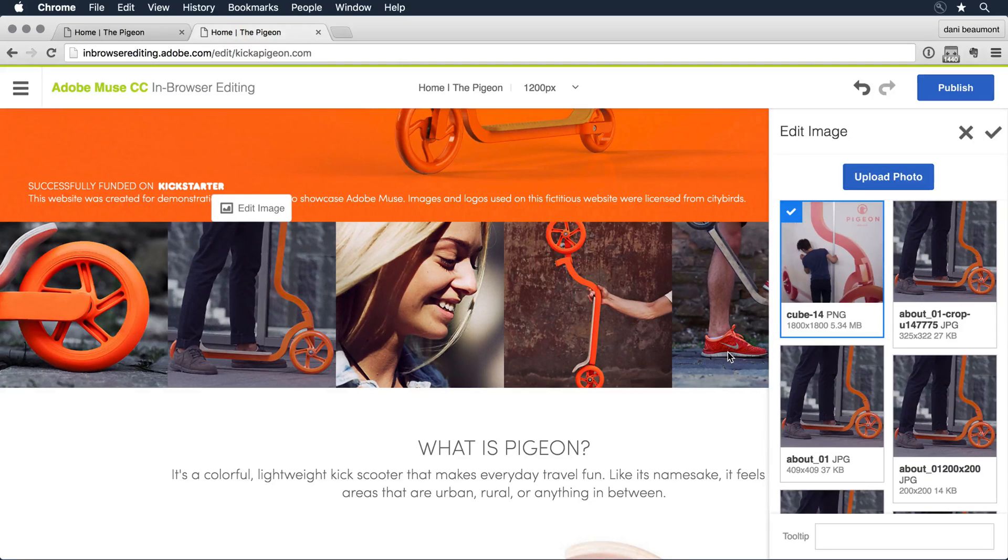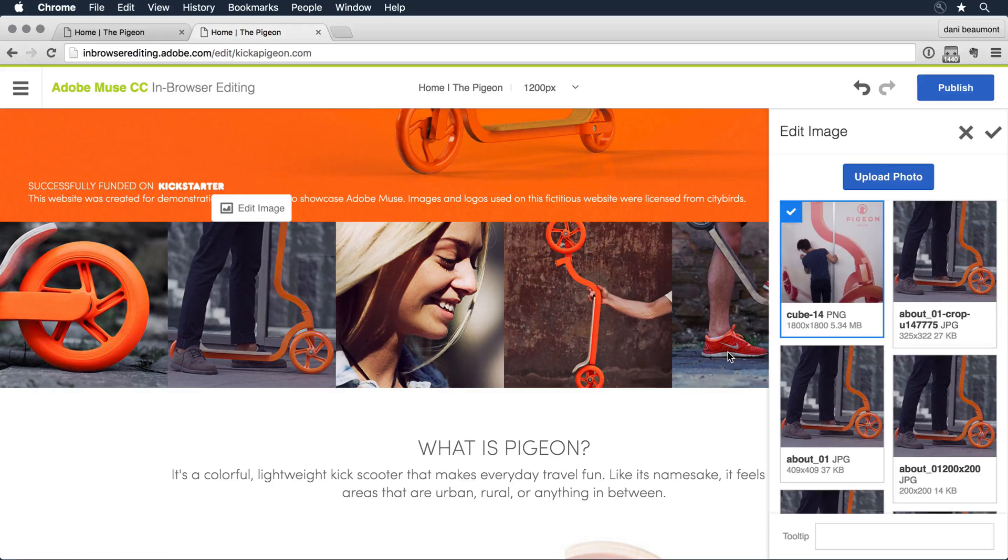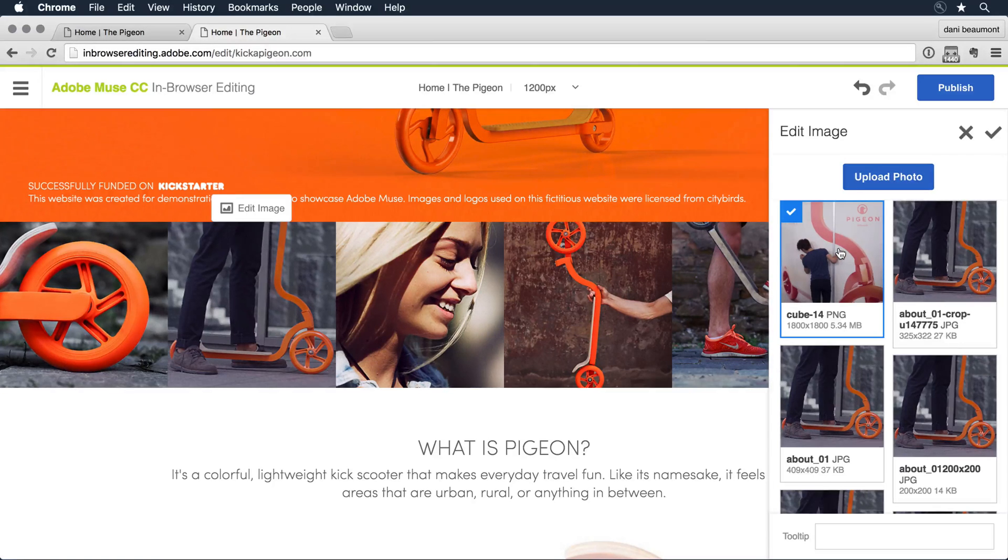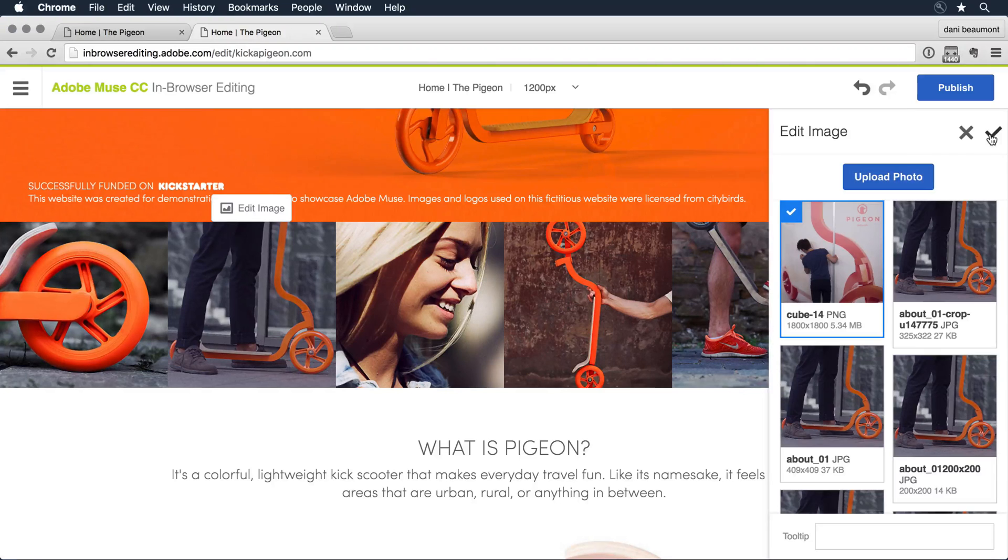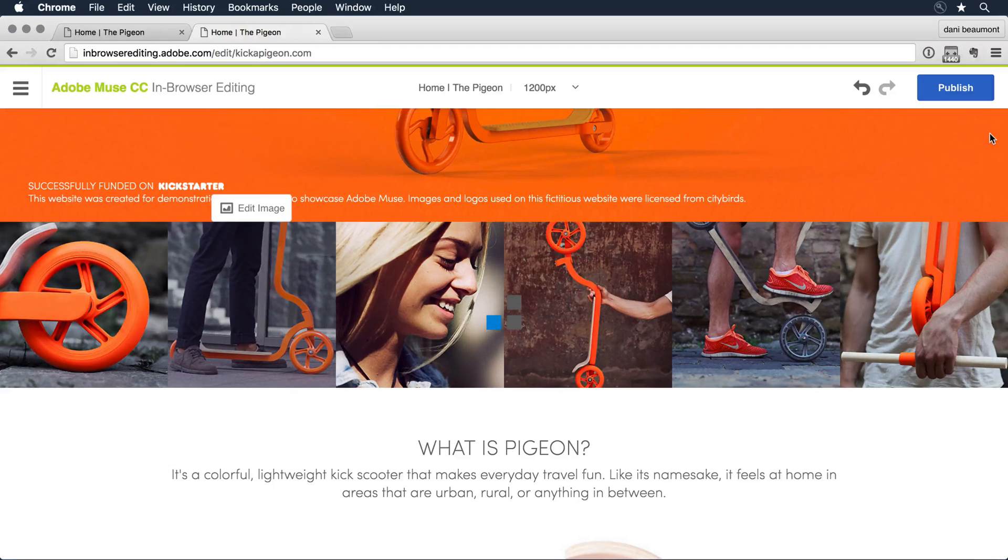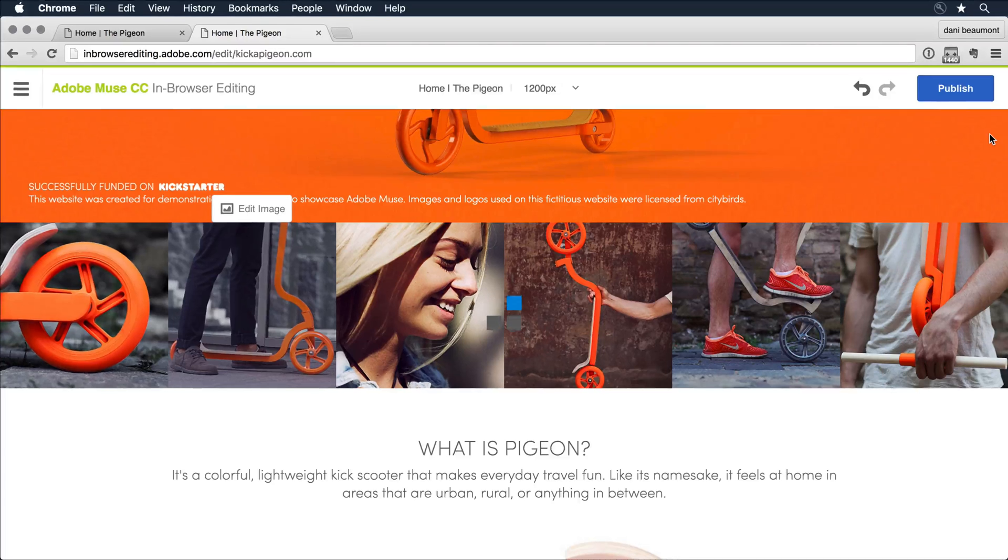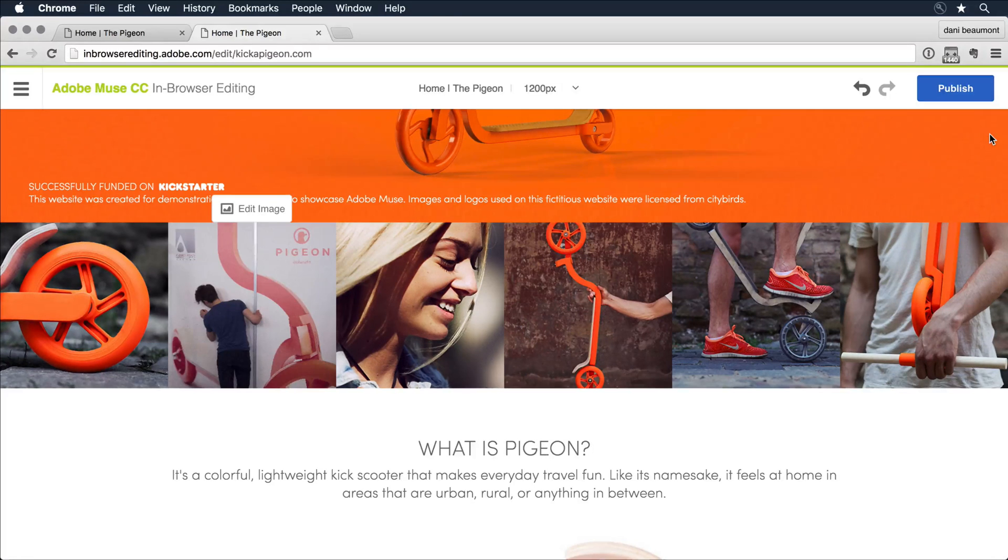And in browser editing is going to go ahead and upload that image to the hosting platform so I can access it. I see it here on that right hand side now, so I can just go ahead and click that checkbox, which is going to apply the image to the tile that I'm editing.